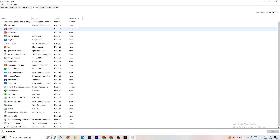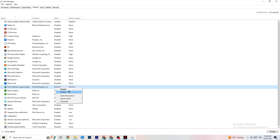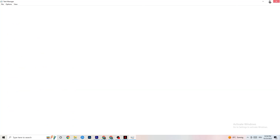Finally, click on the Startup tab in Task Manager. Many apps start automatically when your PC boots and run in the background, reducing performance. Right-click every app you don't want running in the background and click Disable. Do this for every unnecessary startup app to reduce your CPU and GPU usage, then close Task Manager.